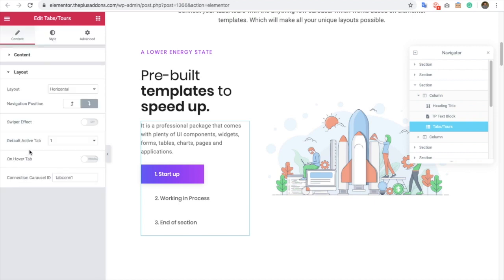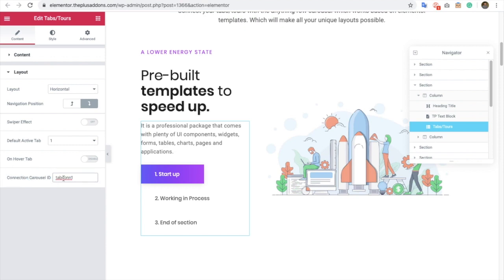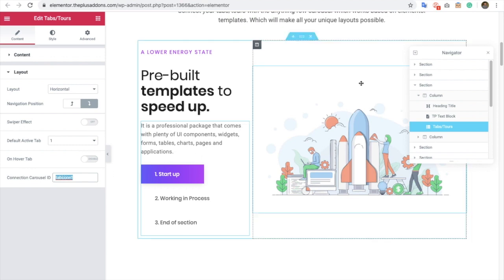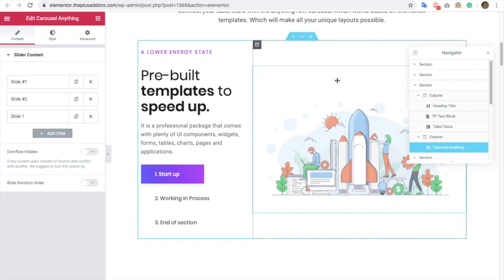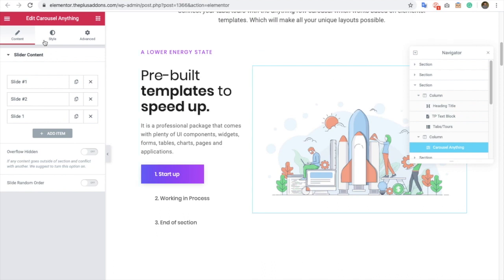After that in the layout, this is the important option for connection with the Carousel. You need to put a unique ID over here. The ID you put over here, you need to use the same exact ID in the Carousel Anything widget.